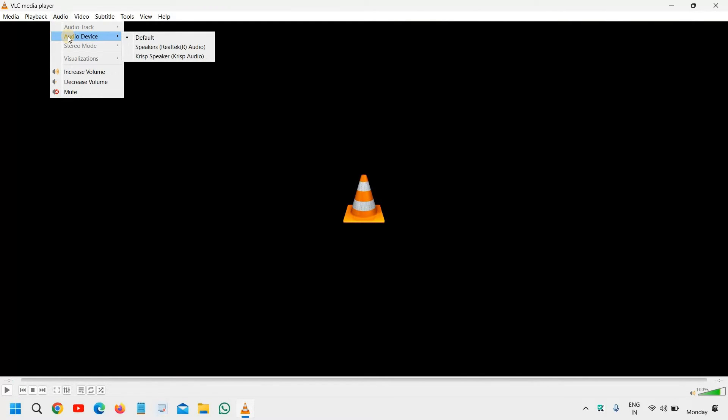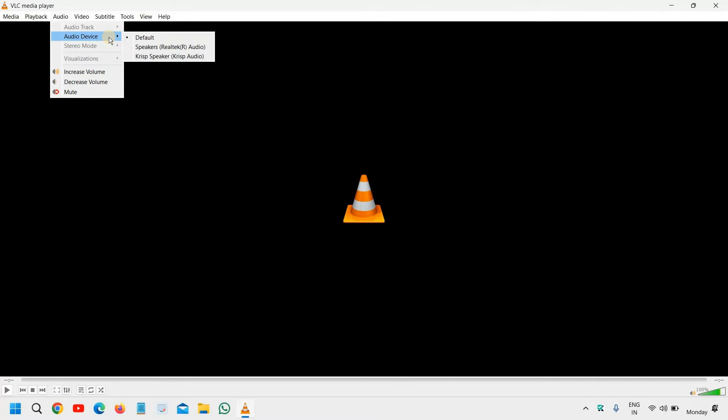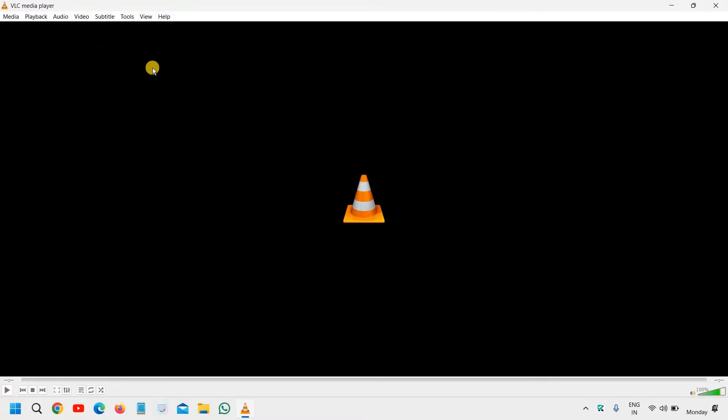Second is audio device. Try one by one. Play the video or audio, whatever you have, and try to select the audio device, like the default, the speaker, or whatever the speakers you have. Alright. Once you are done, then we will move to the next step, and that is,